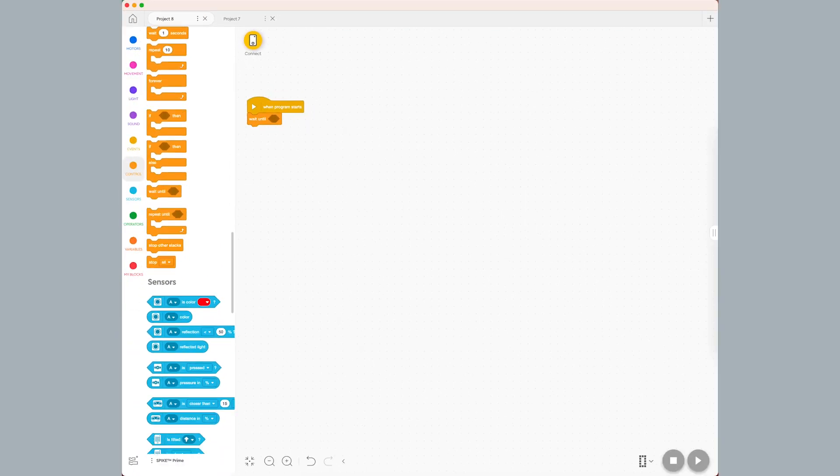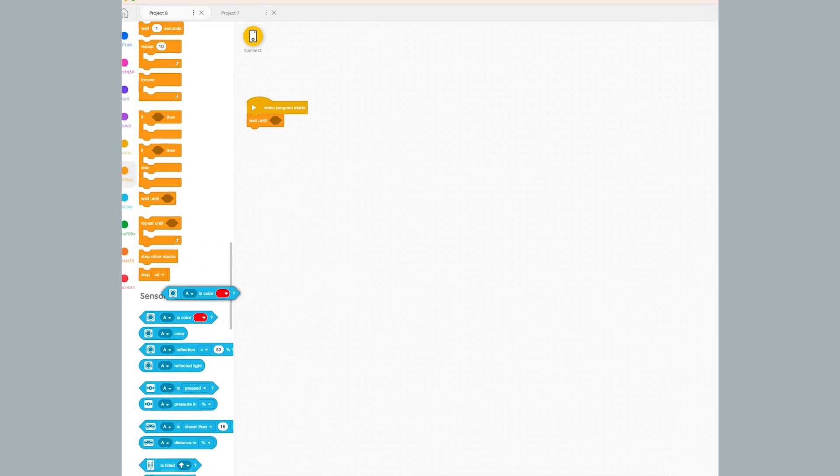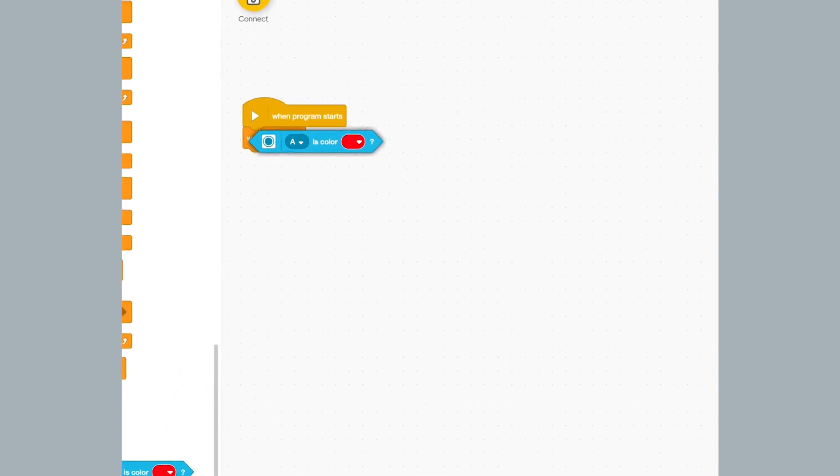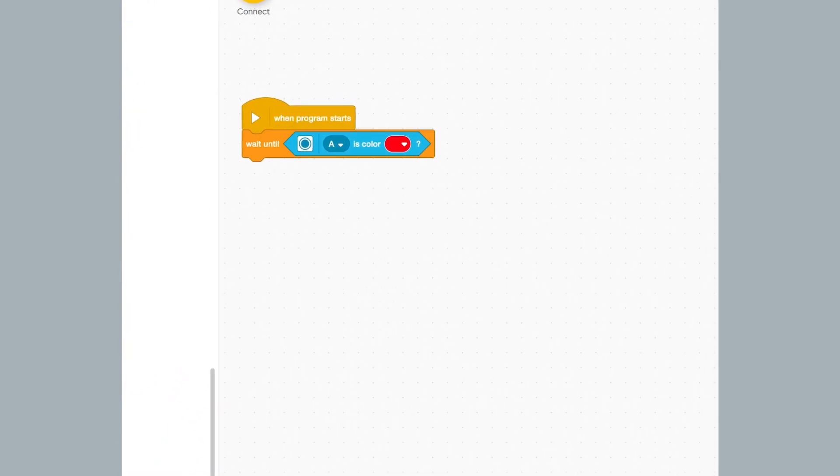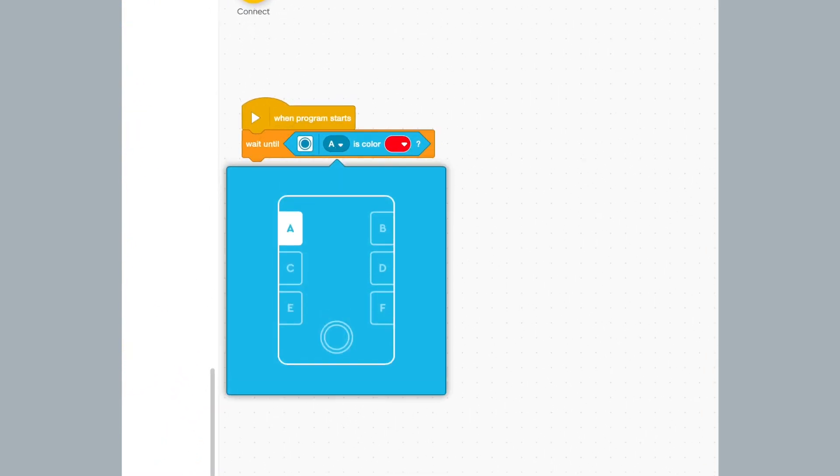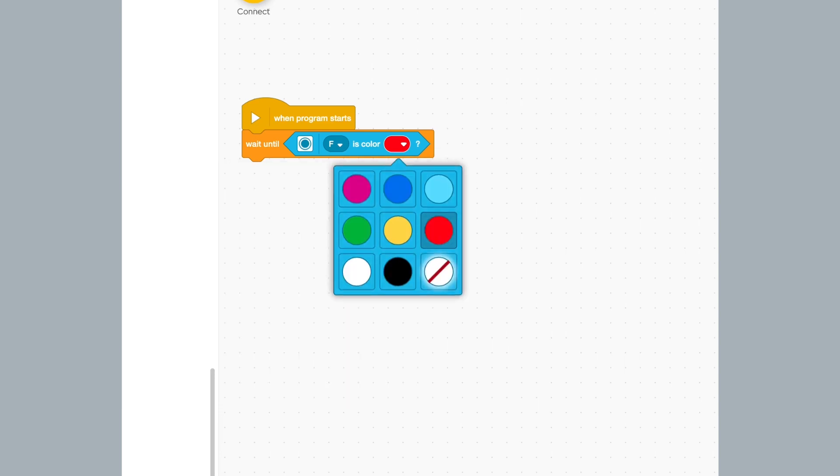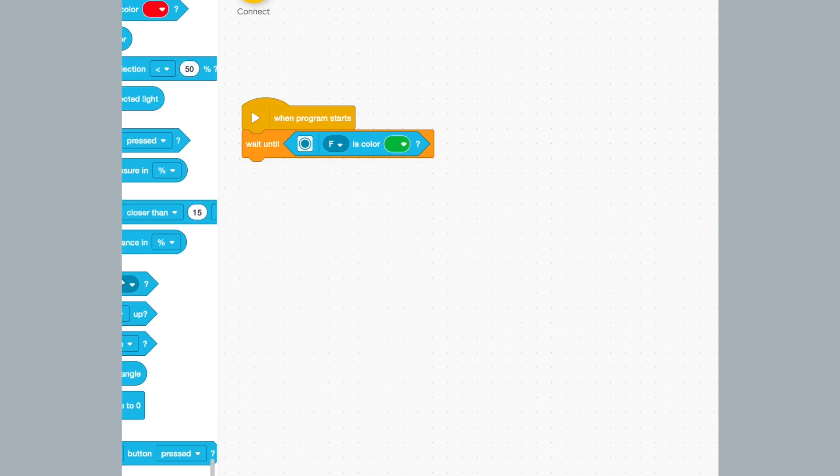From the sensor palette, I drag the color boolean block and drop it inside the wait until block. I set the port to F and the color to green. This block says that the robot will not do anything until it sees something green.